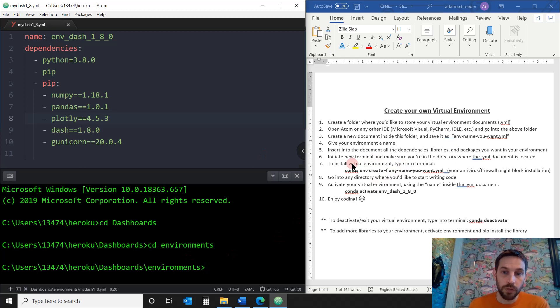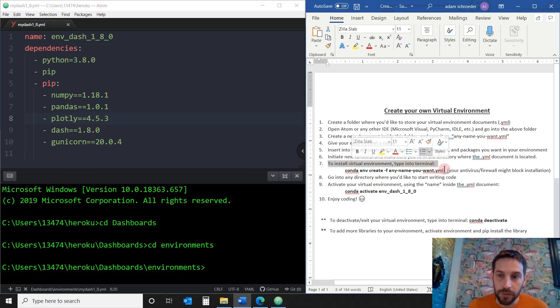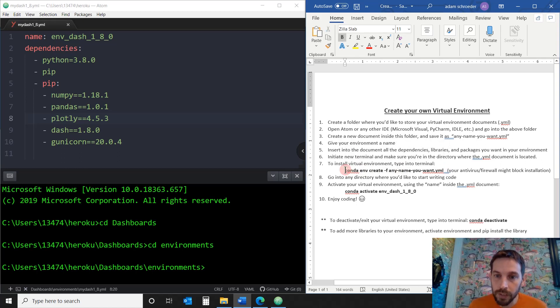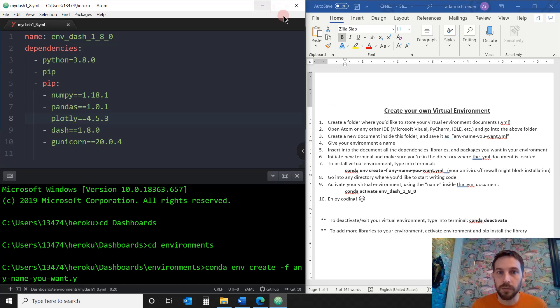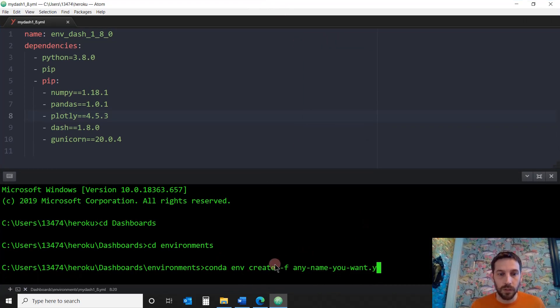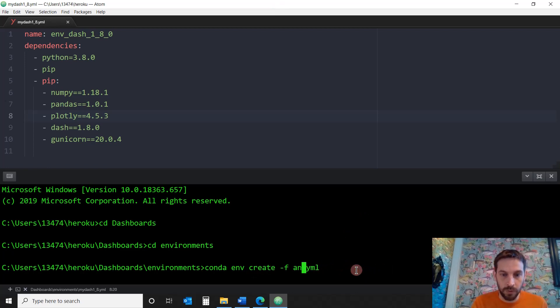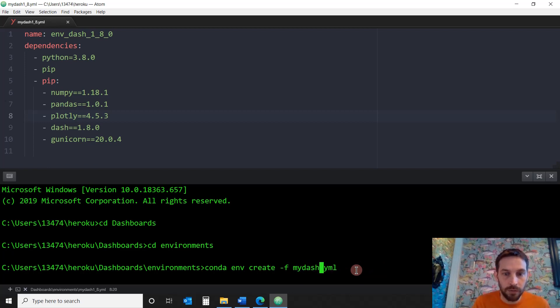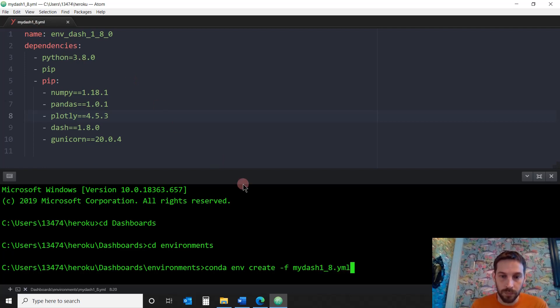And now, to install the virtual environment, all you have to do is type into the terminal this. All right, let's see, conda env create. Make this bigger. Conda environment create -f any name you want dot YML. Well, we already know that my document is not called any name you want. My document is called my dash. It's right up here. One underscore eight dot YML. Okay, so now I can click to install it. Let's see what happens.